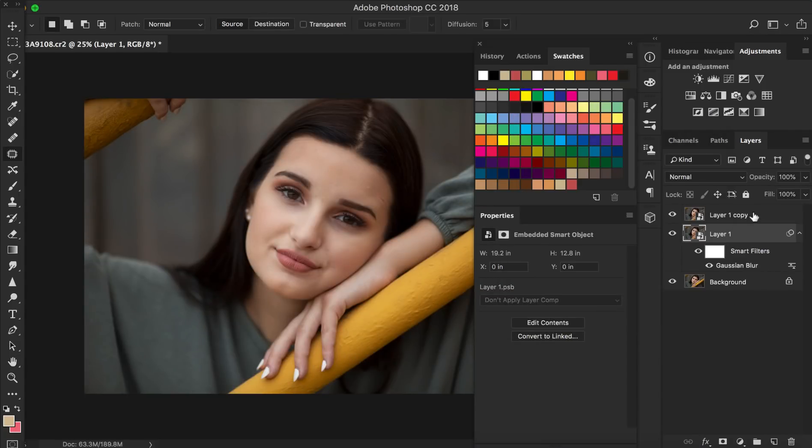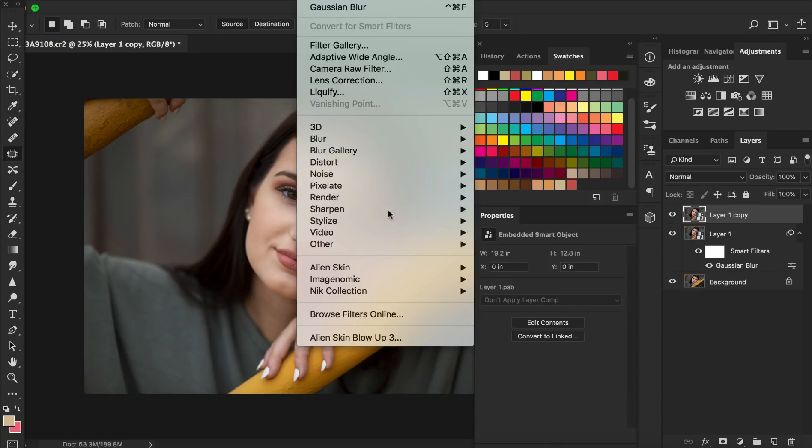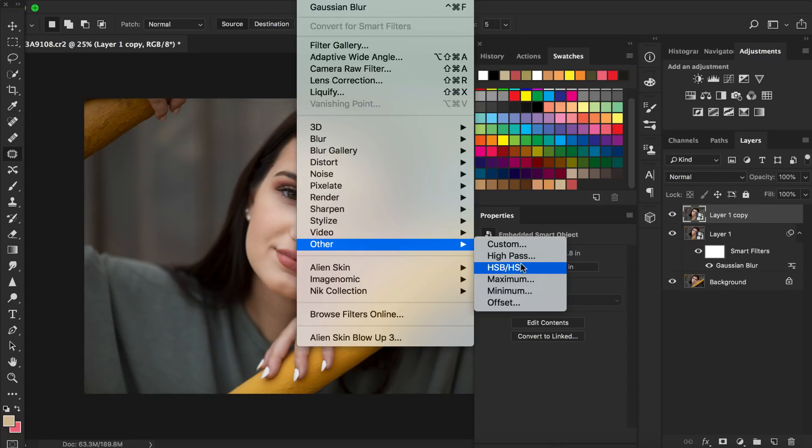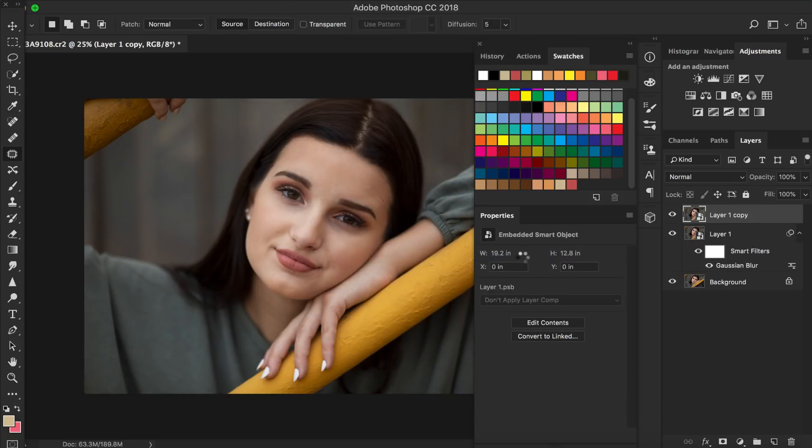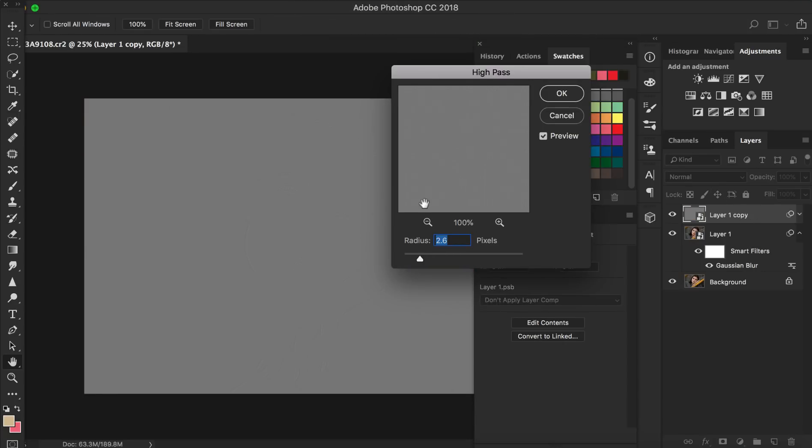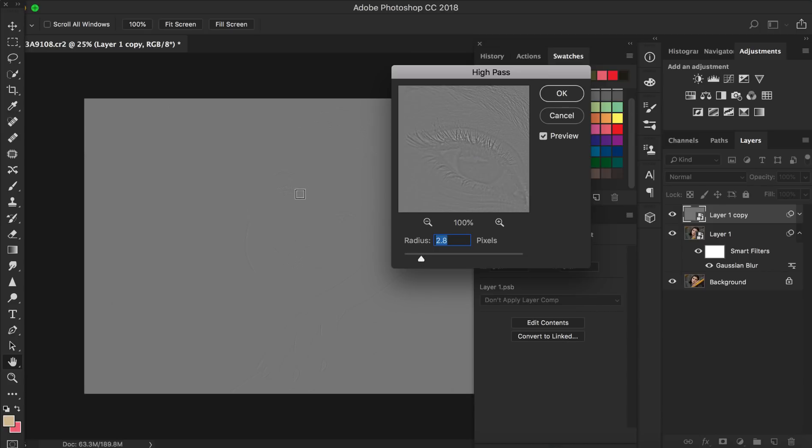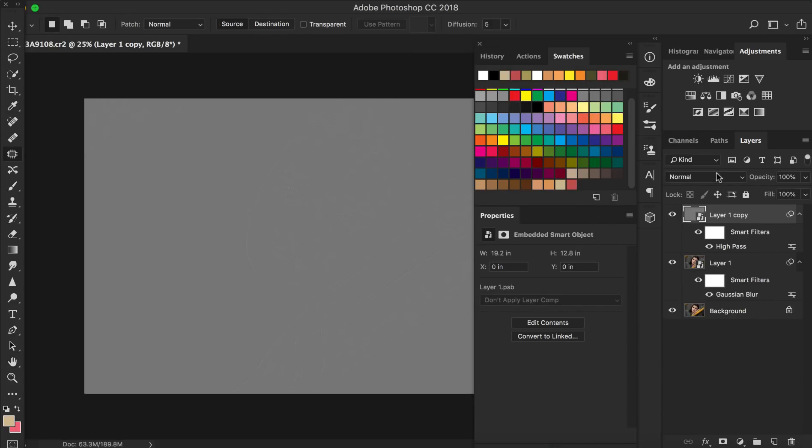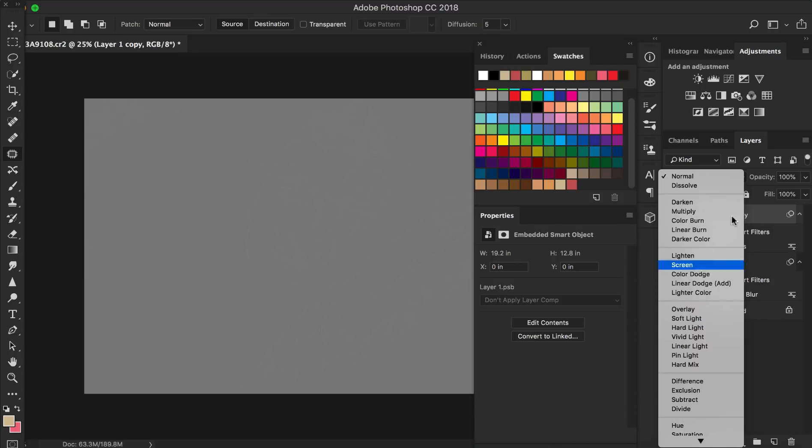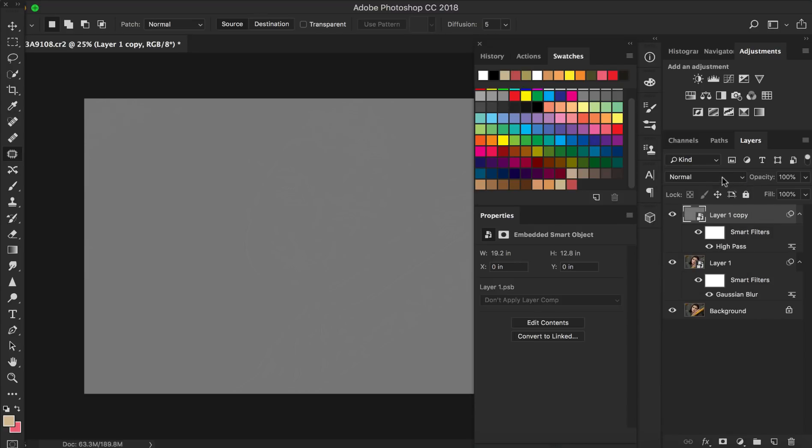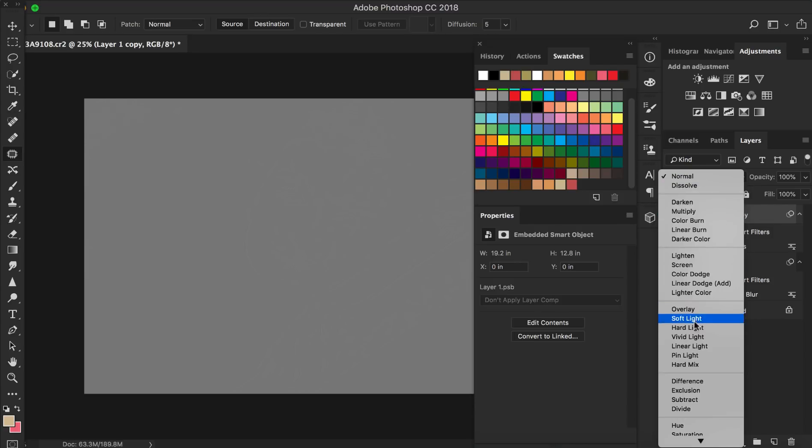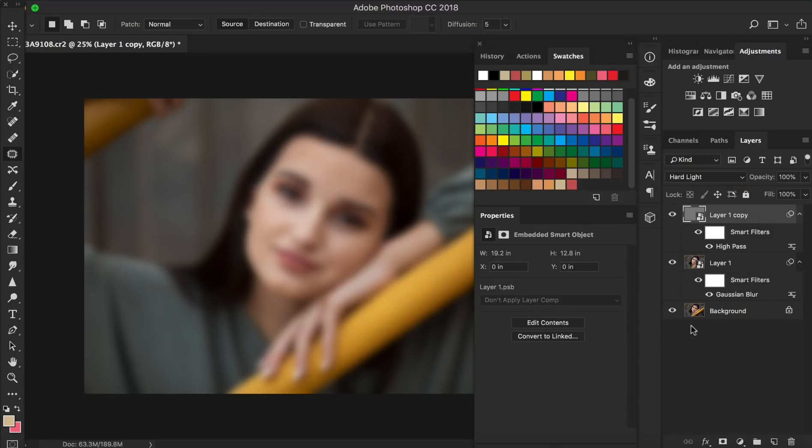Now we're going to turn the visibility on to the top layer and go to Filter, Other and High Pass. And we're going to increase the radius until you just start seeing those details come up. This is too much. You're going to get a lot of skin texture and this is too little. You're not going to get enough. So just right is when you just start seeing those textures come up. So you're going to press OK and then you're going to take that layer and place it under a Hard Light blending mode.